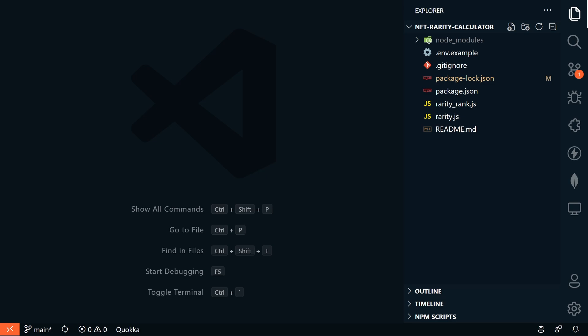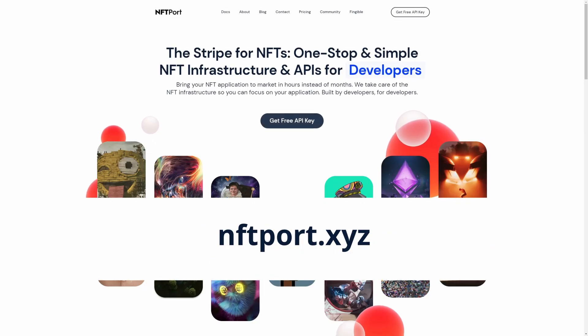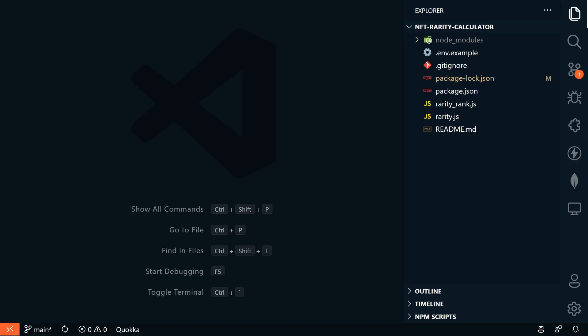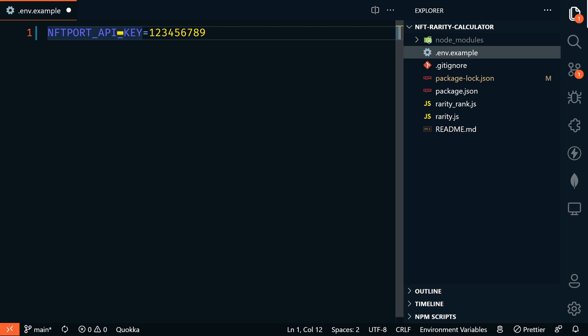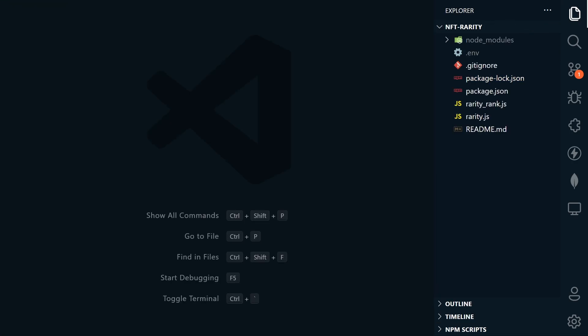To do that, we're going to use NFTport to get this data. If you don't have an NFTport API key, go to nftport.xyz to get one for free. After you get your API key, open the .env.example file. Enter the key here, just like this, without any quotation marks. And then rename this file to .env. So just take the .example off.